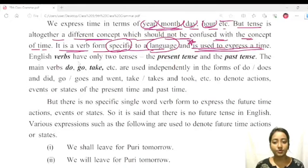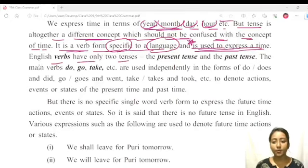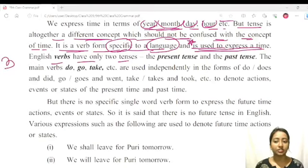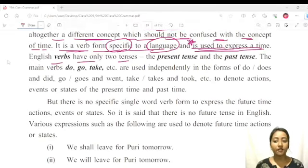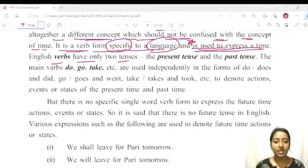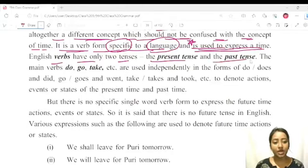English verbs have only two tenses. When I studied English, I thought it had three tenses, but this is a wrong concept. In English, we have only two tenses: the present tense and the past tense.